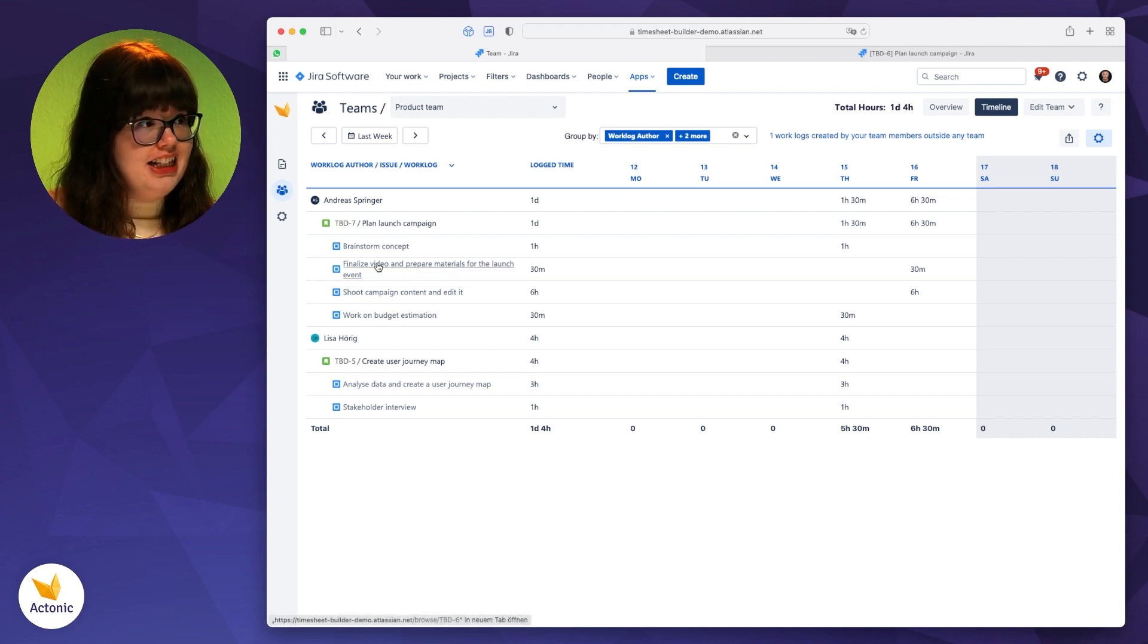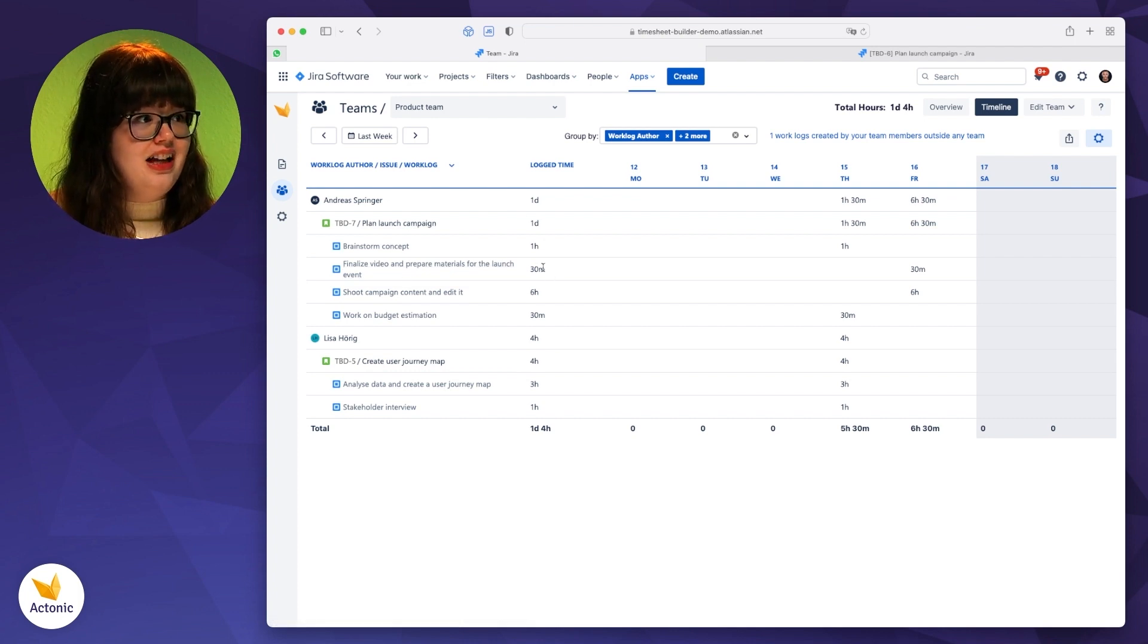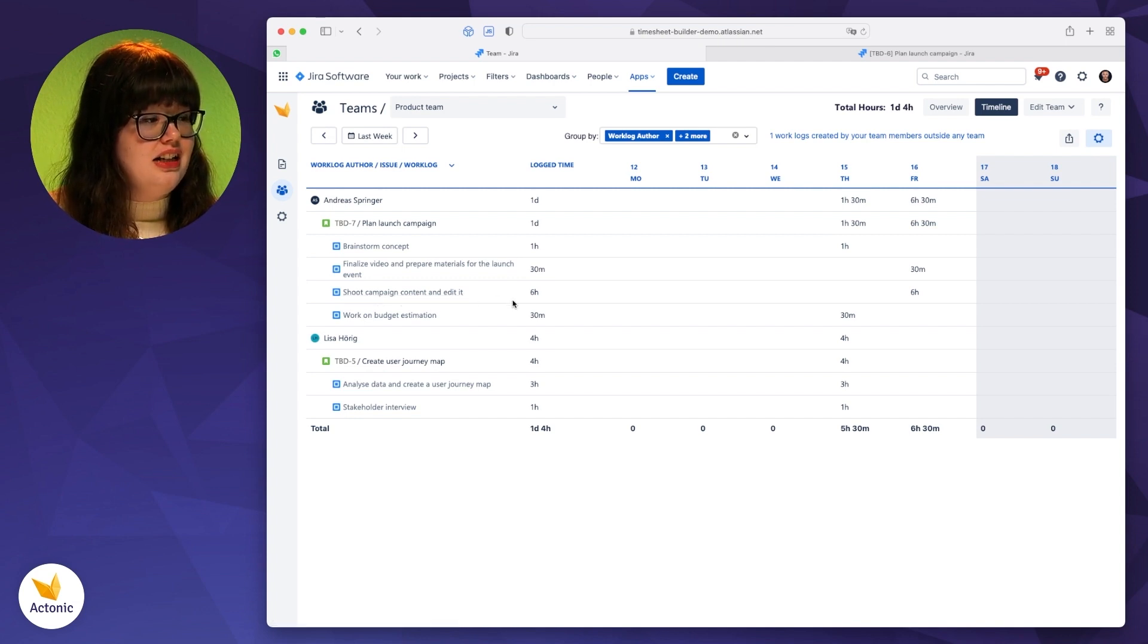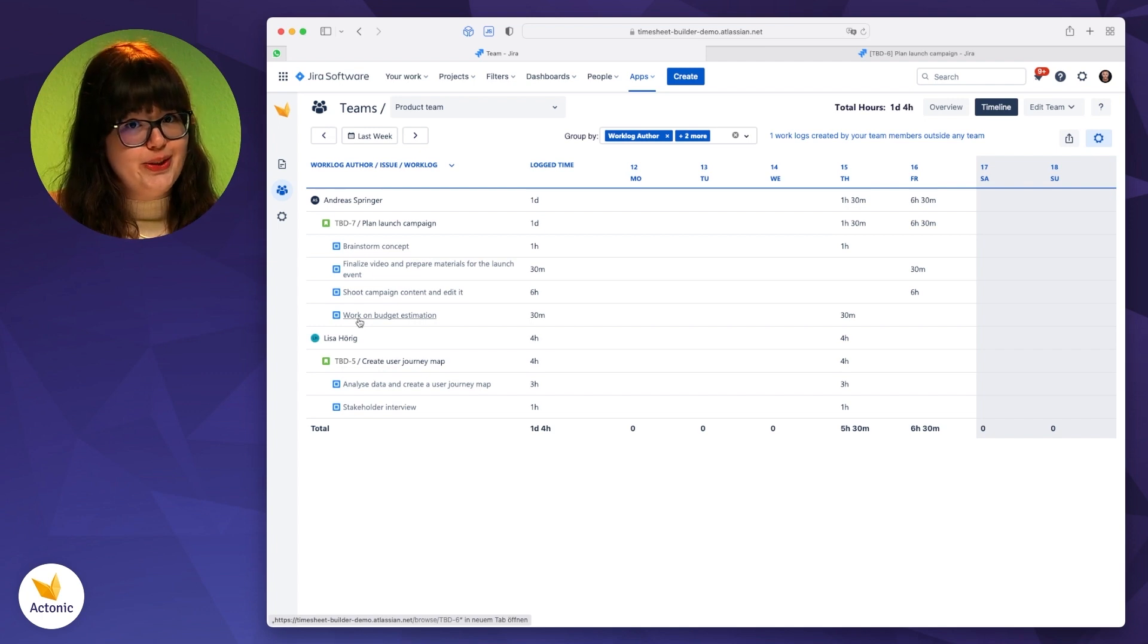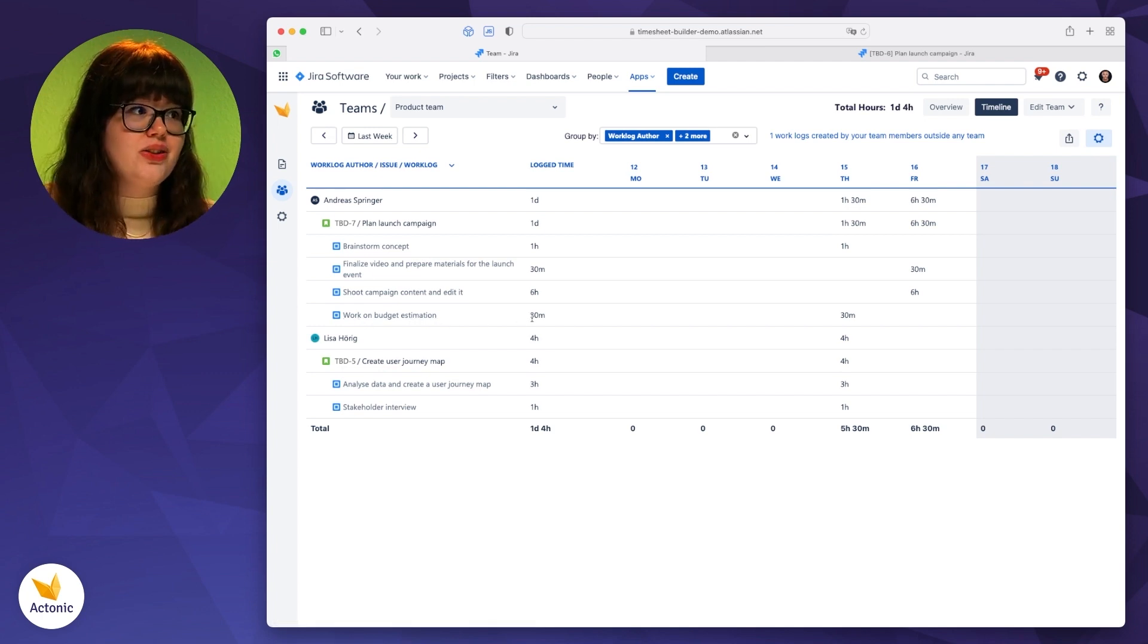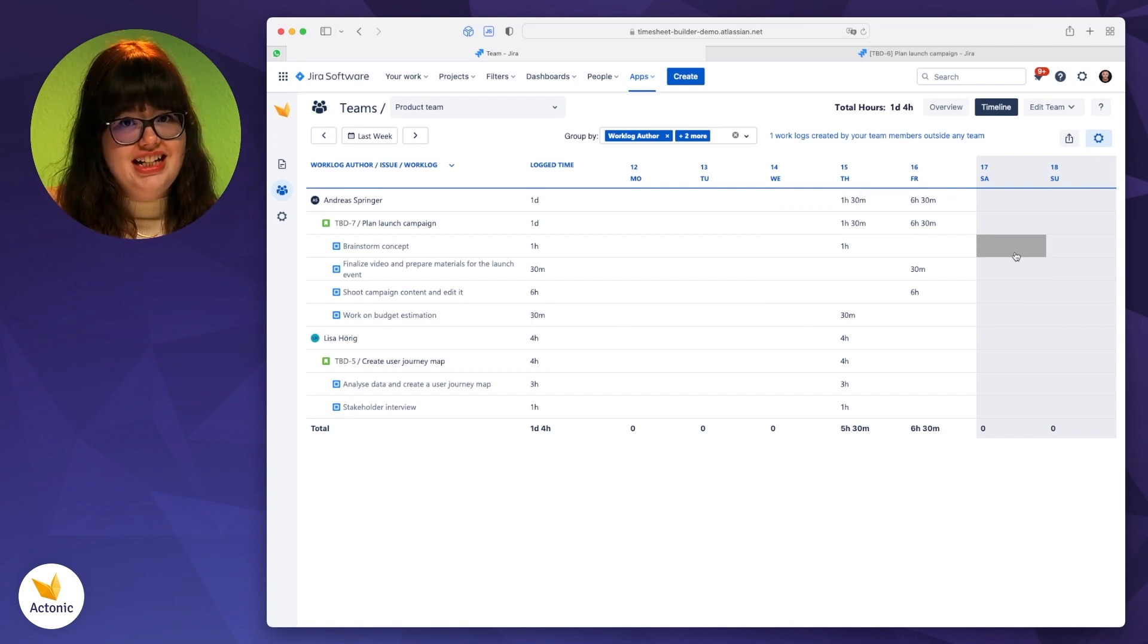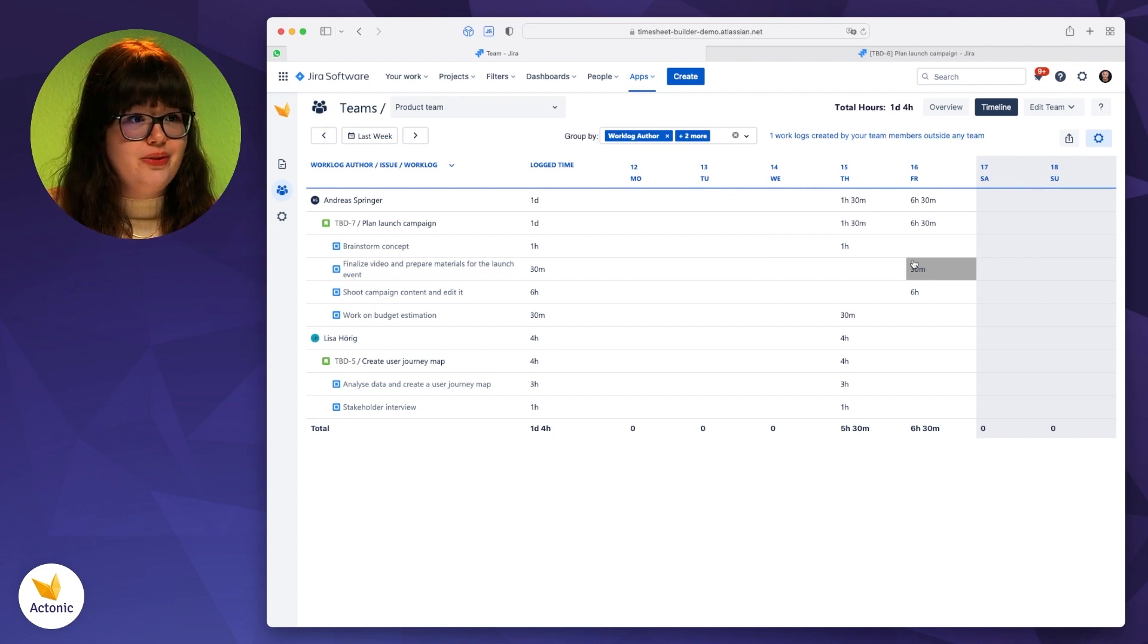He finalized the video and prepared the materials for the launch event, and this took him 30 minutes. And I can also see that he shot the campaign content and edited it. And he also worked on a budget estimation, and this took him 30 minutes. So overall, one day. And I can also see on which days he has worked on what, which is quite convenient for me as a team lead.